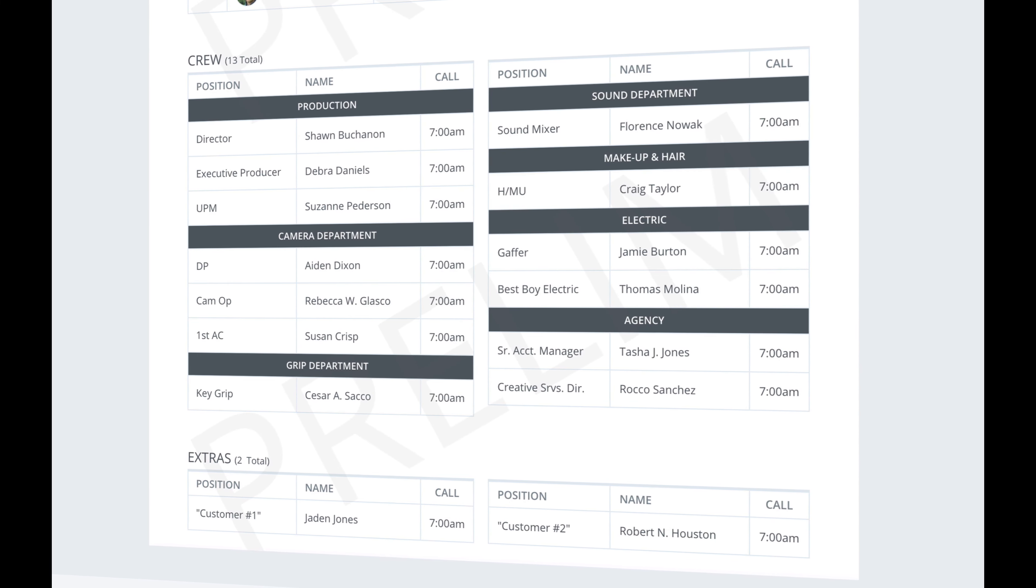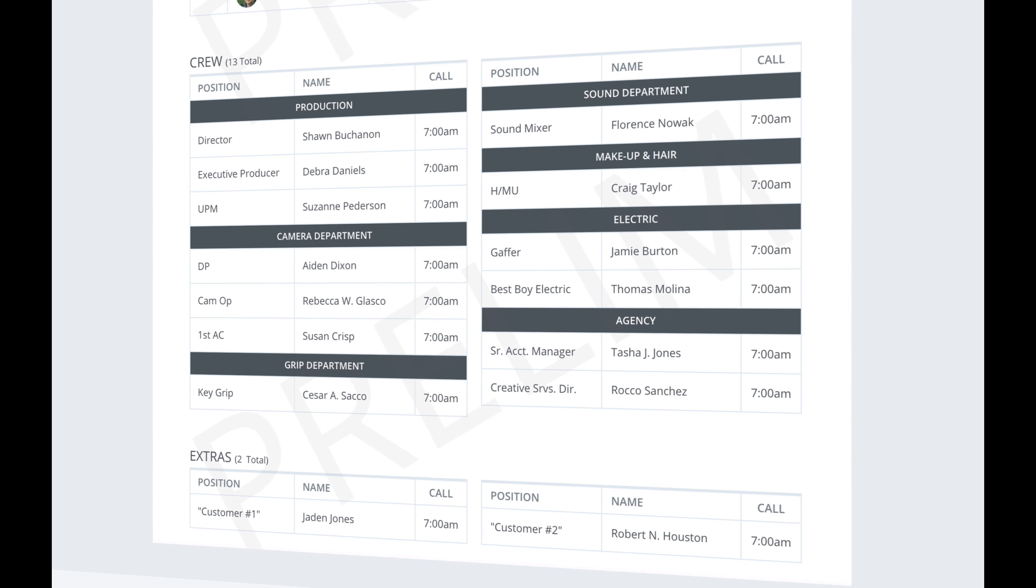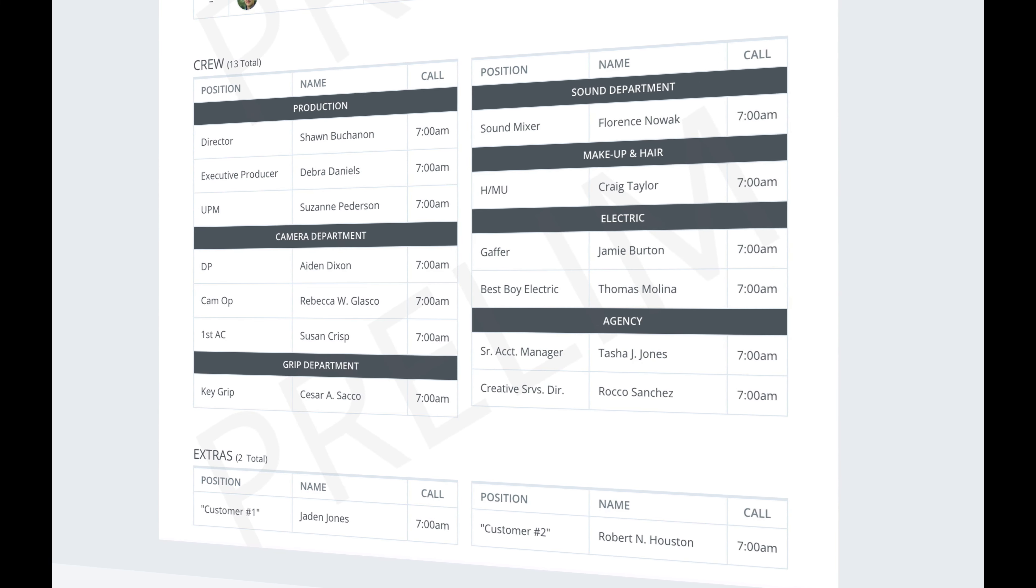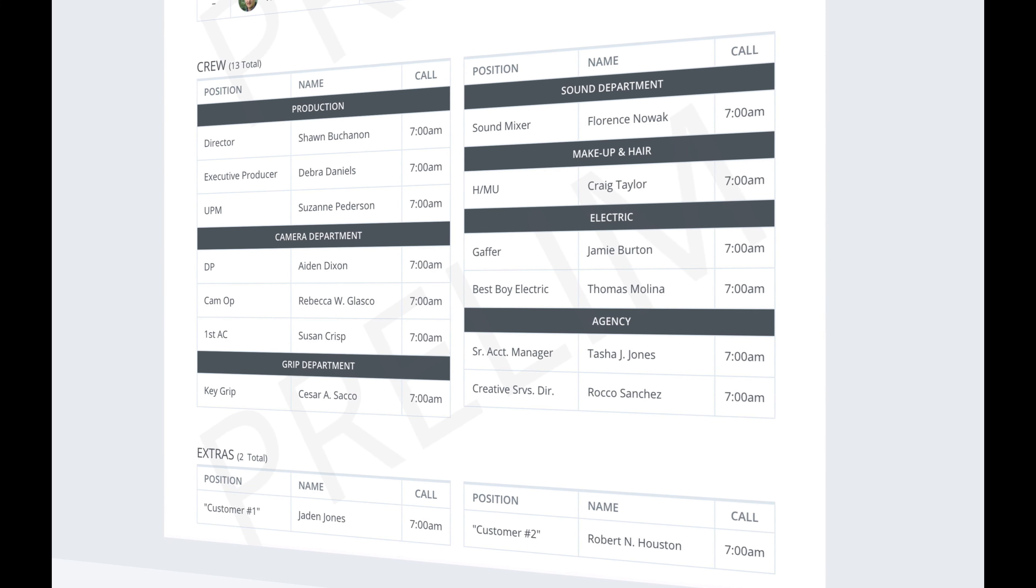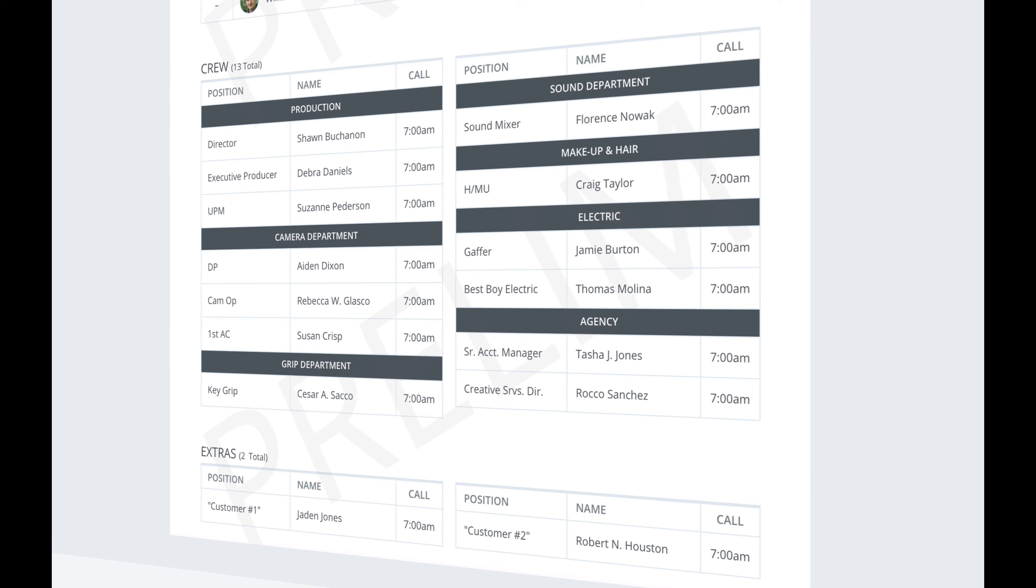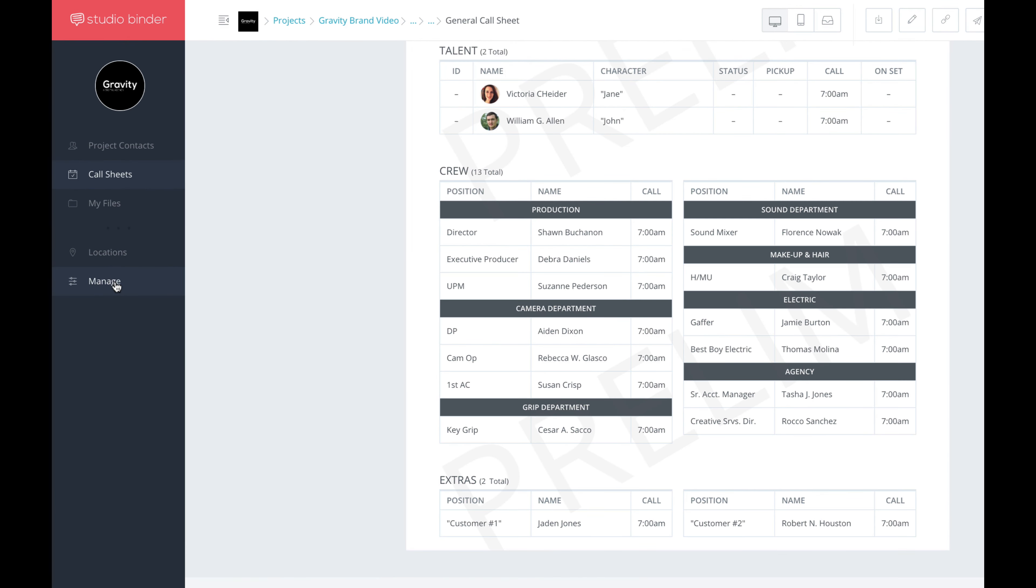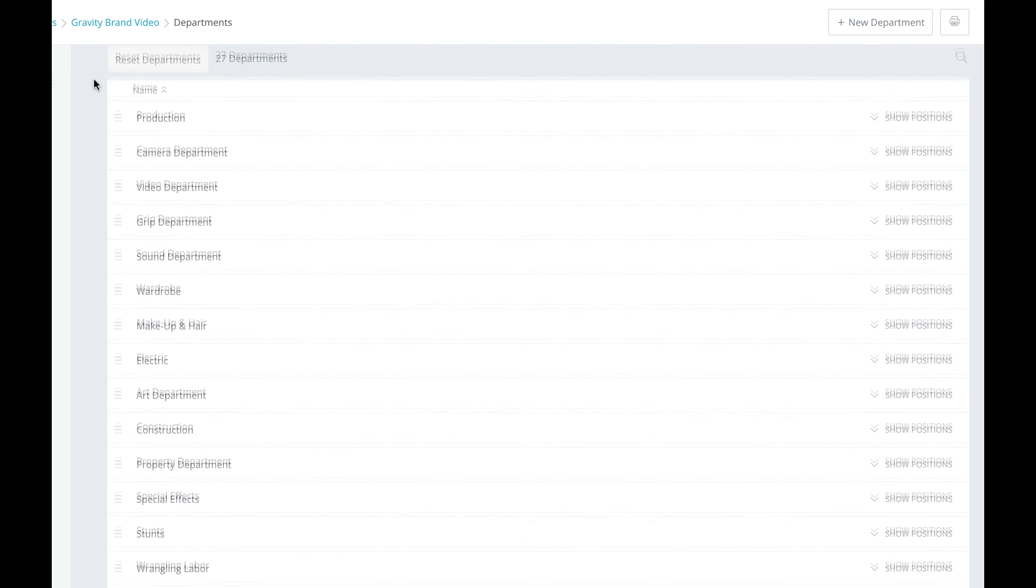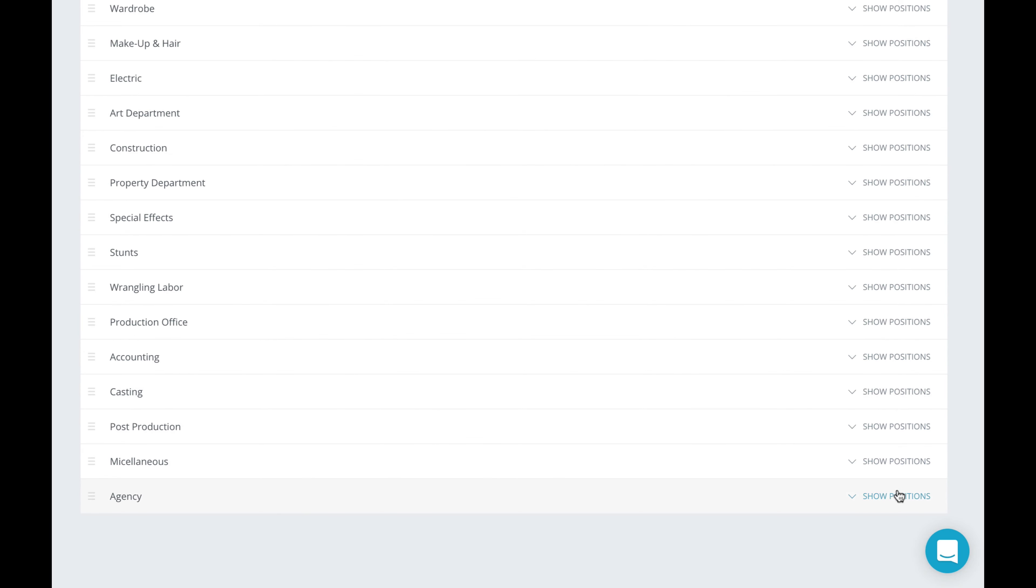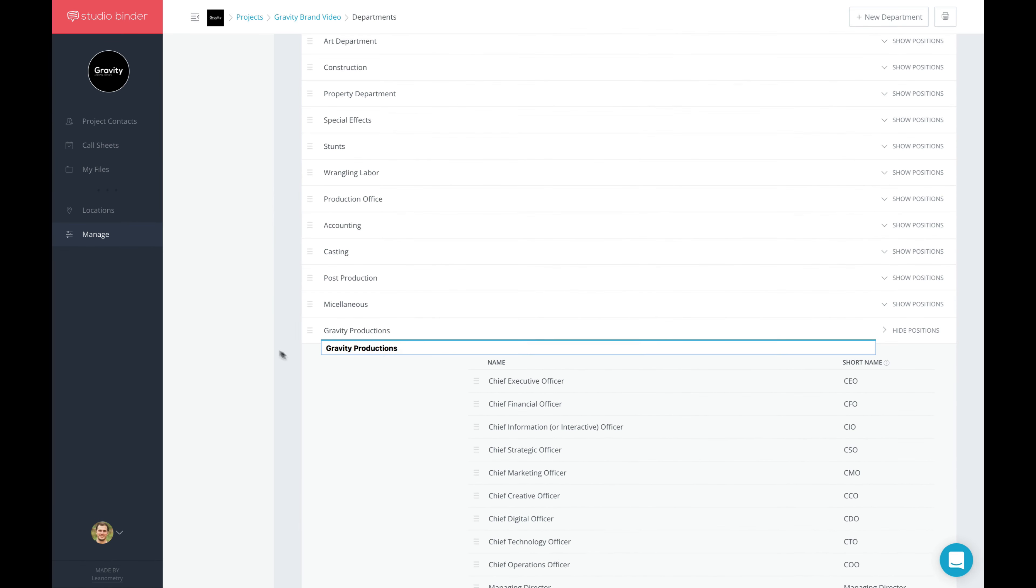Let's say you want to modify the positions, ordering, or department names. Like take, for example, this one here that says Agency. Say I want to replace Agency with the name of my company. If you go to your Manage page, you'll see a new Departments section, where you can rename and reorder departments and positions in any way that you like. I'm going to go ahead and rename Agency to the name of my production company. We'll call this Gravity Productions. And let it save.